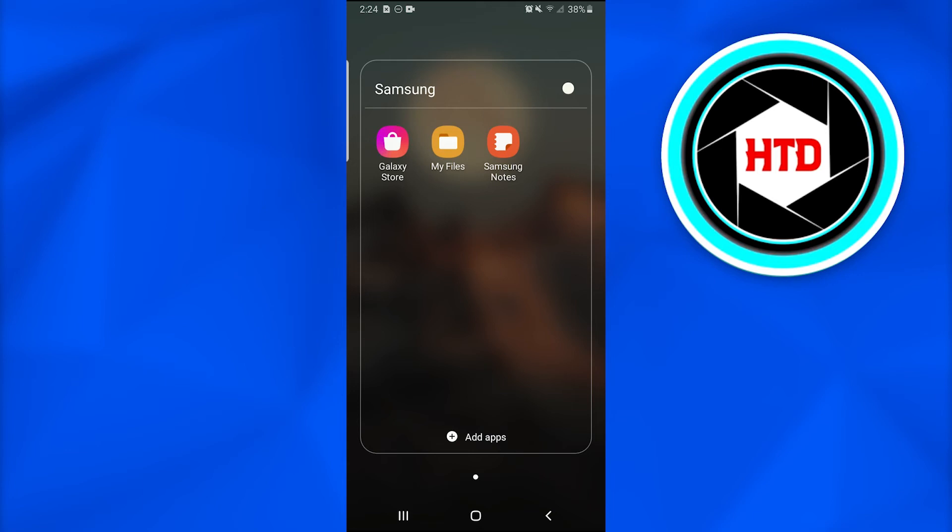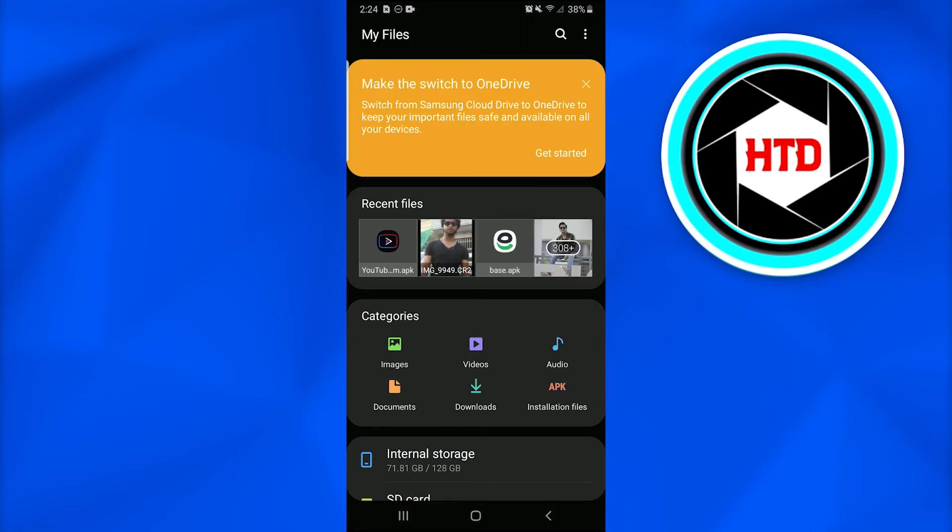Once you have downloaded any APK file from a website or external source just go to My Files on your smartphone. It really depends on which smartphone or Android phone you are using. I am currently using a Samsung Android phone.